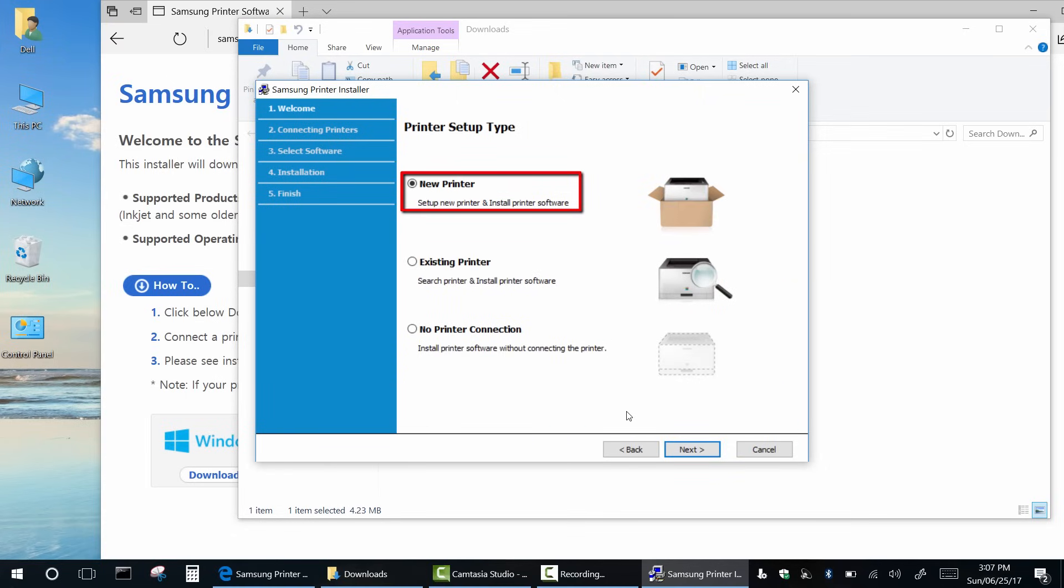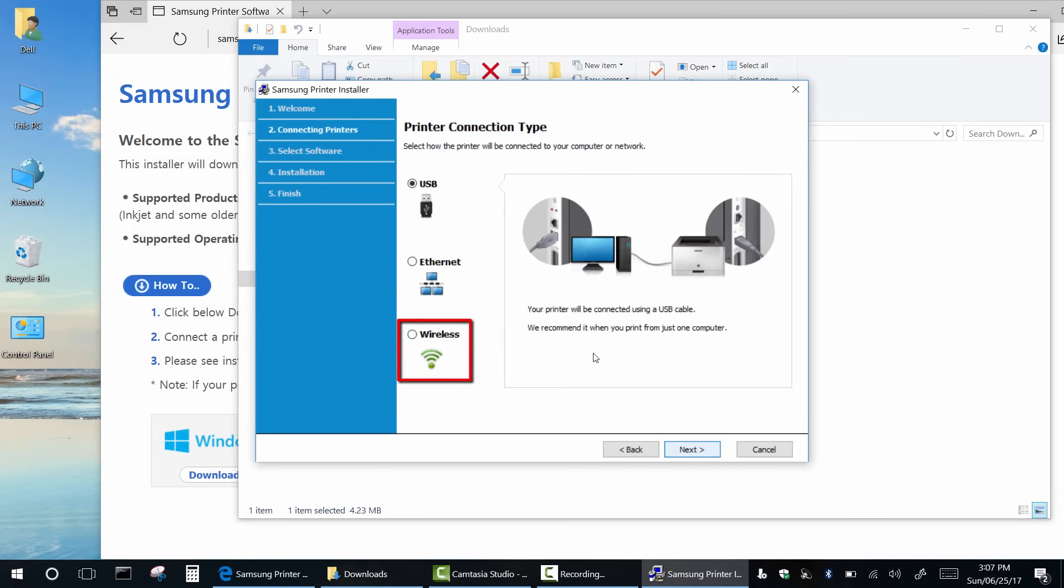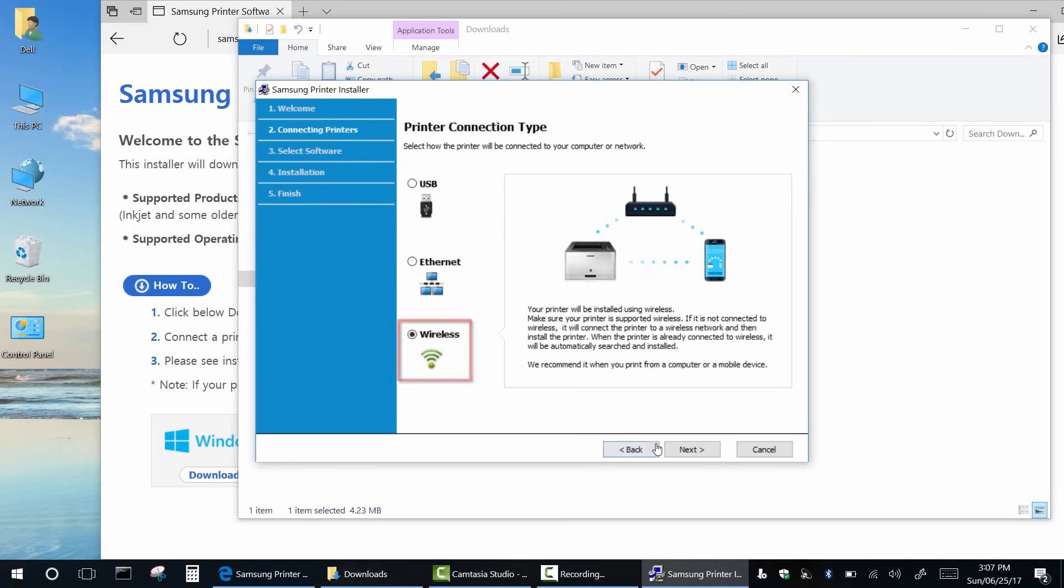Click new printer. Select connection type wireless and click next.